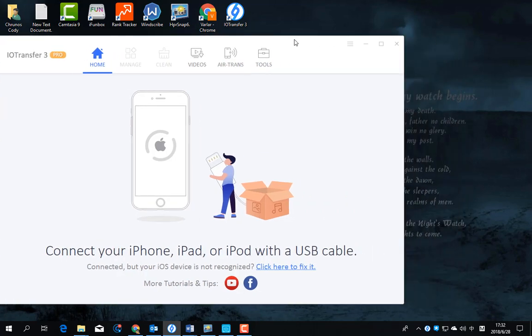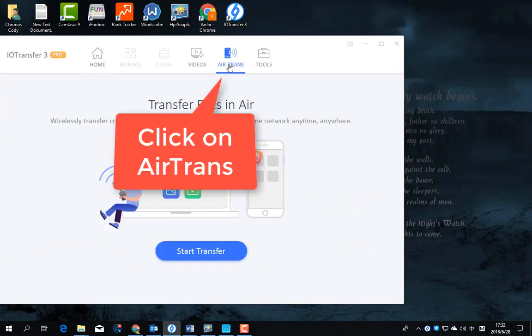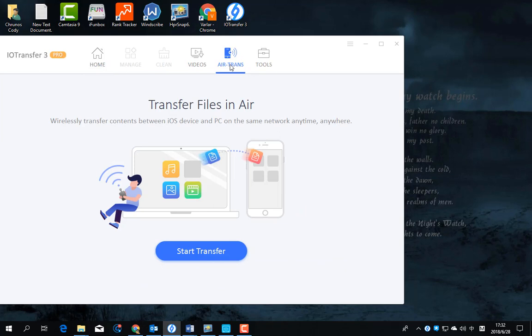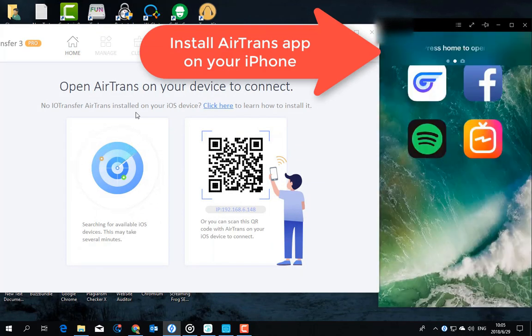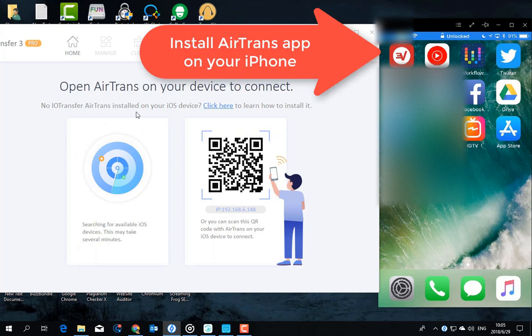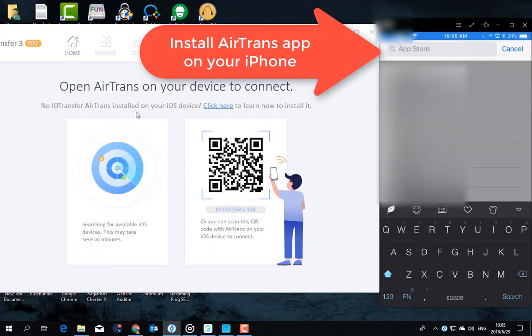Click on AirTrans. Click start transfer to get started. Then it asks you to install iotransfer AirTrans app on your iPhone.